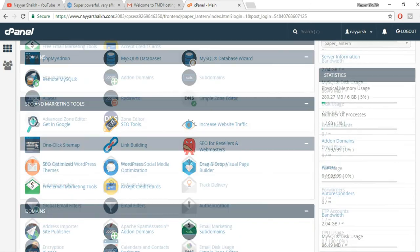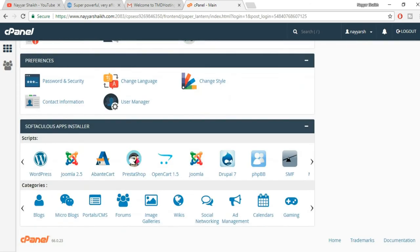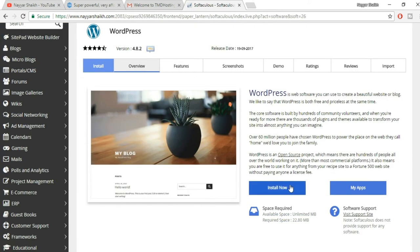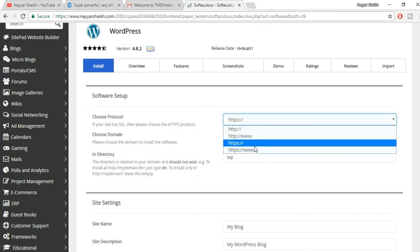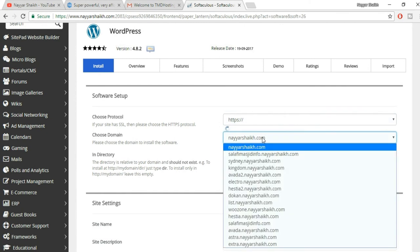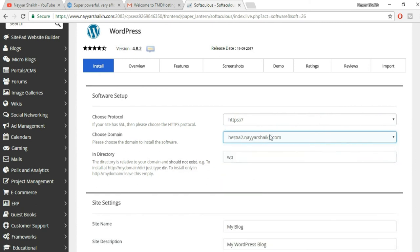So now to install WordPress, what you have to do - we have to scroll down till we reach to this section, Softaculous App Installer, and select the first one which says WordPress. Now click on this install now button. Select HTTPS so that you get the SSL certificate, this secure socket on your website.